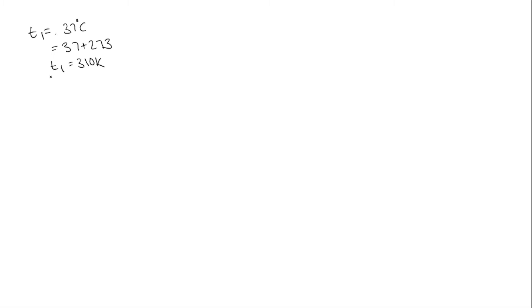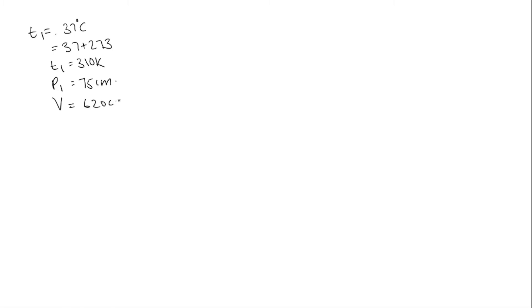And it is at a pressure of 75 centimeters, so P1 is equal to 75 centimeters. And volume, 75 centimeters of mercury is 620, so volume is equal to 620 cc. We need to find the volume at NTP, that is normal temperature and pressure. This is V1.